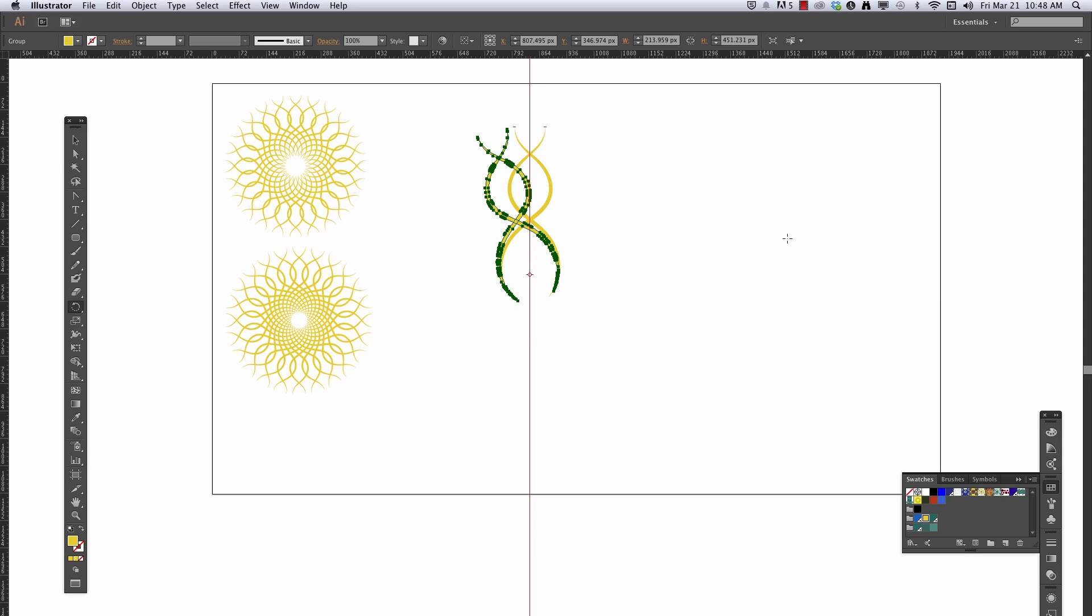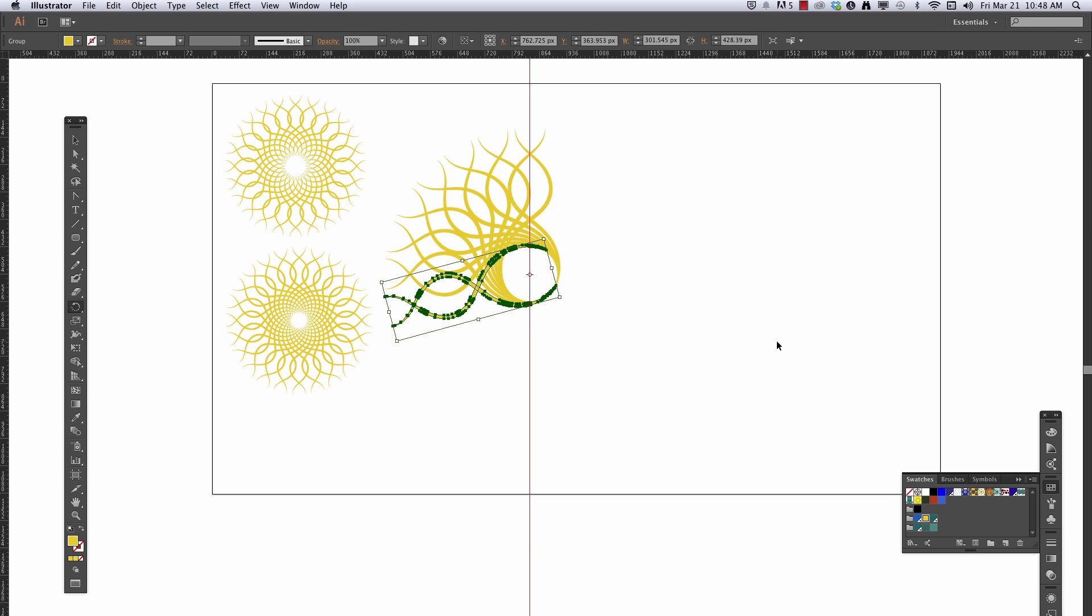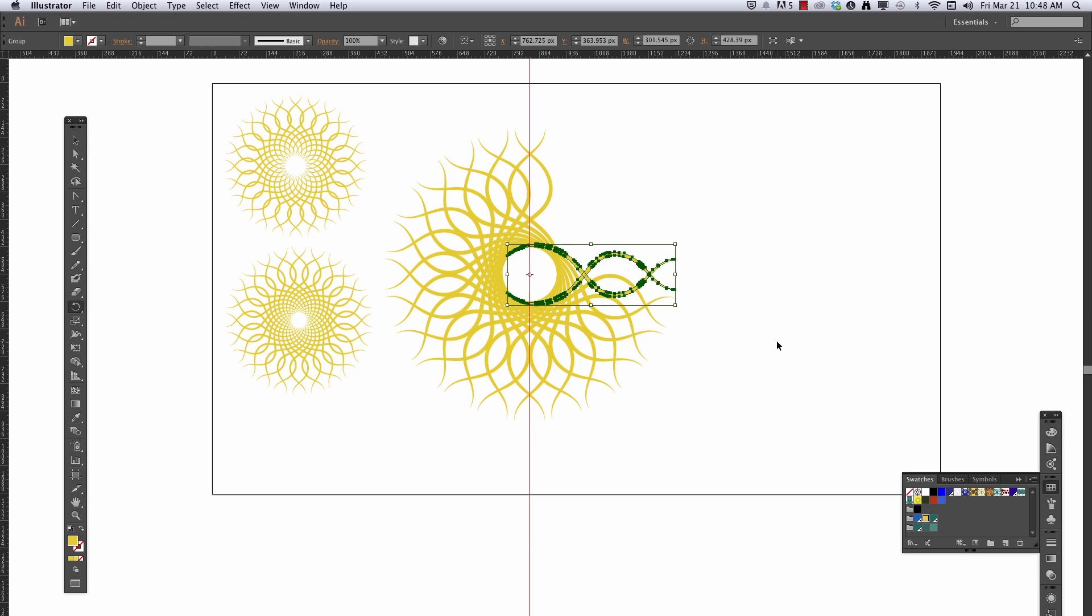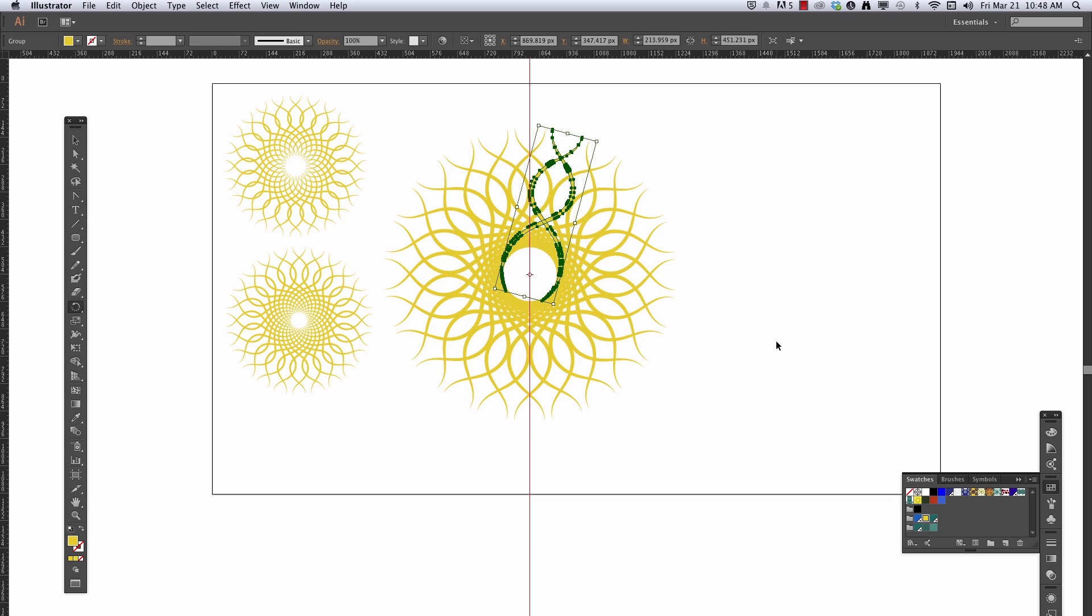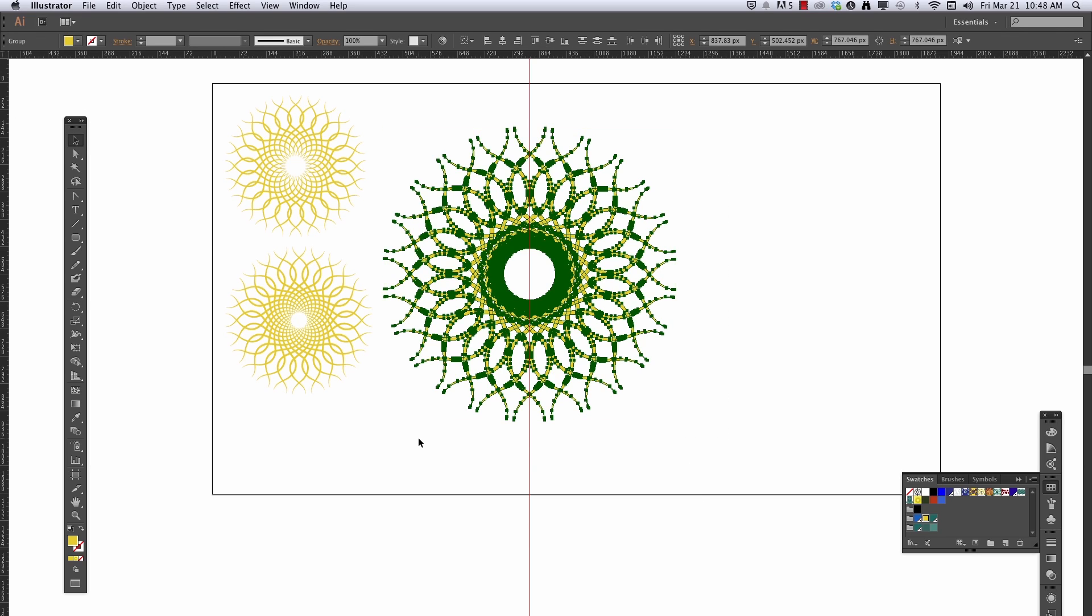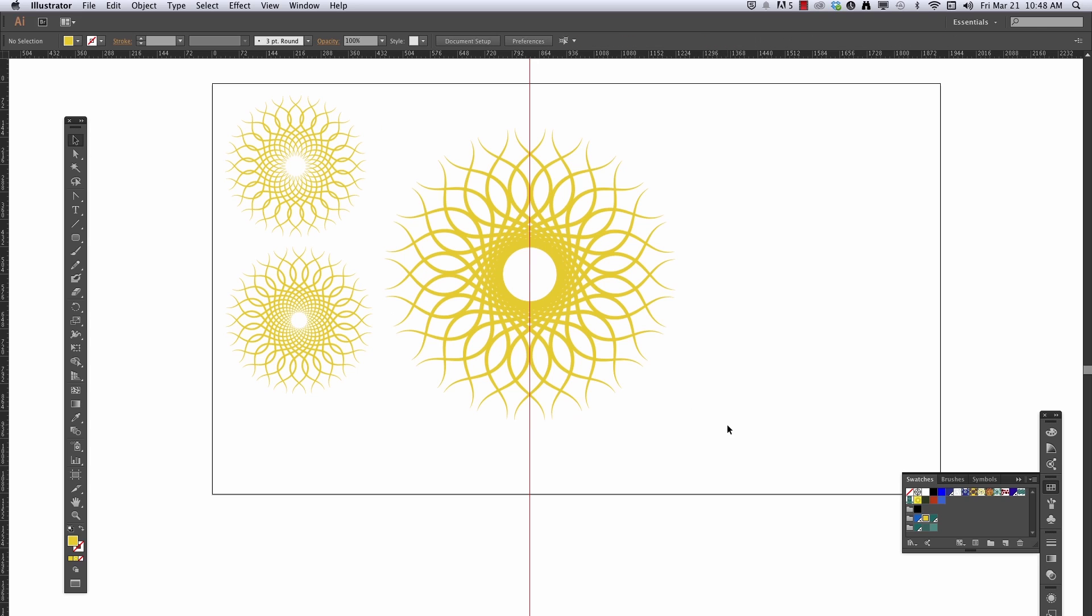There we go, that's a little bit more now, it's getting a little tight there though. Command-D to transform again. All right. Like that. Group that all together, Command-G.